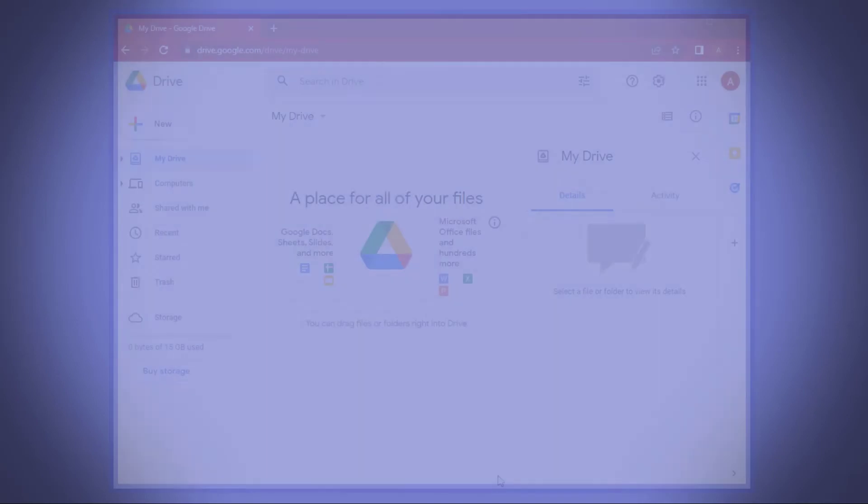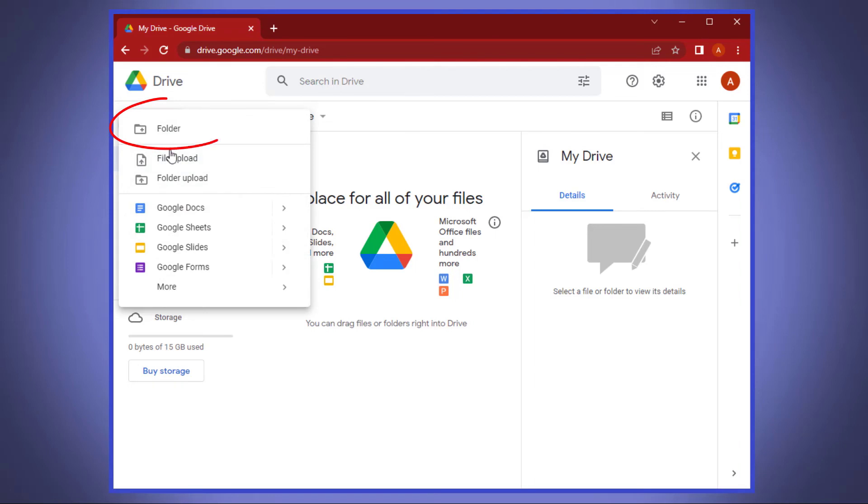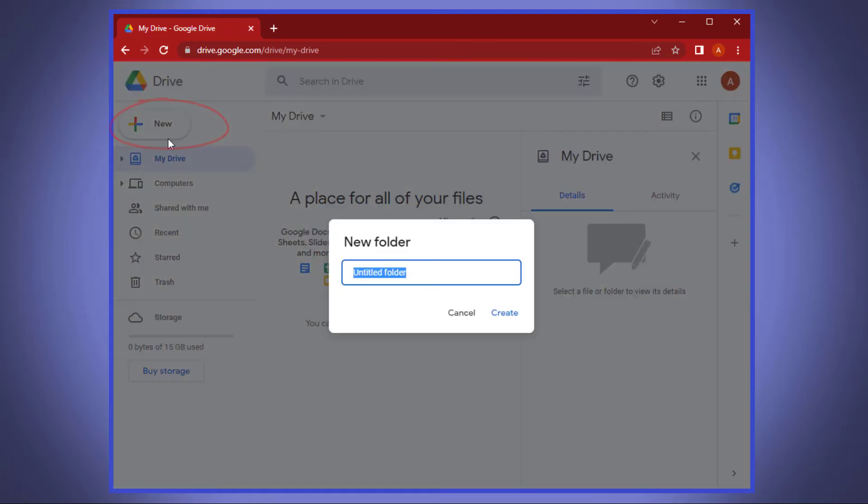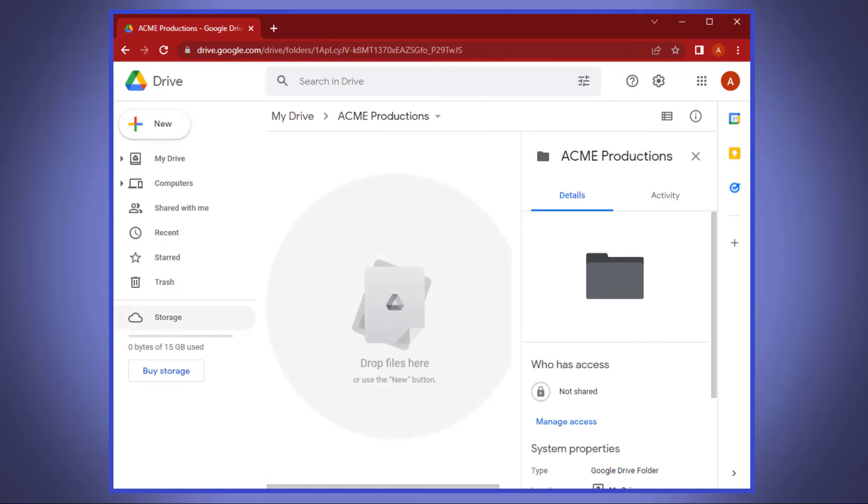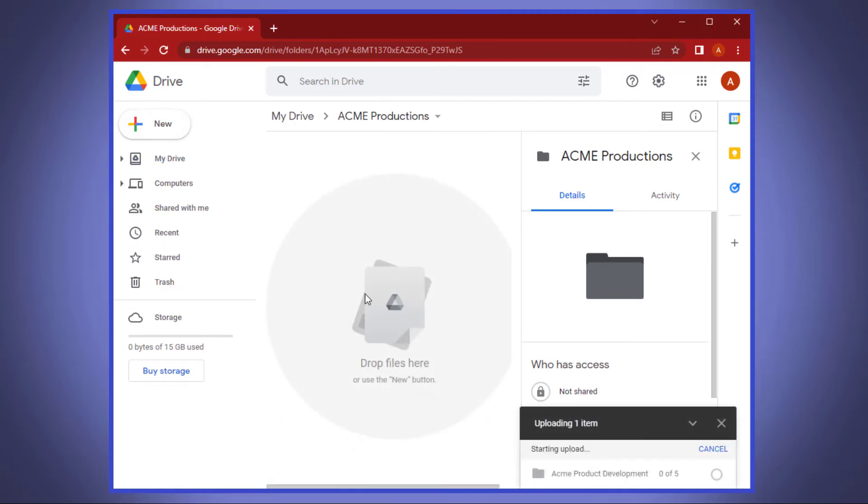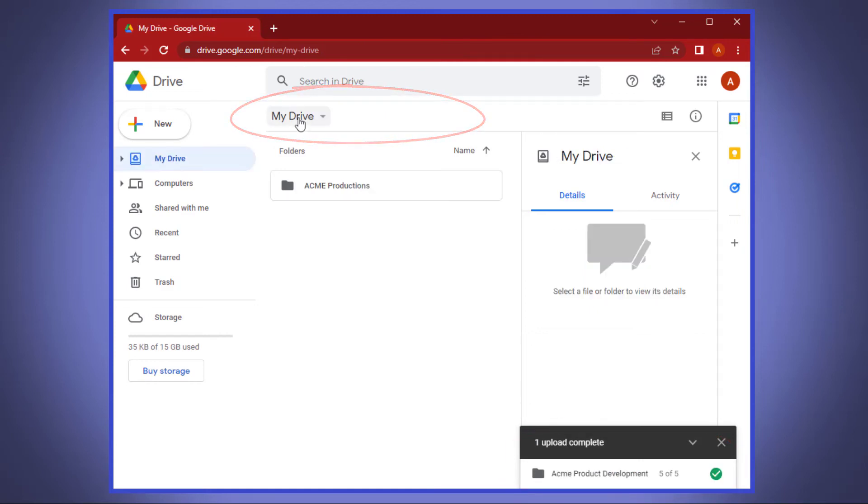Once in there, simply go to the upper left-hand corner and click Create and then select Folder. Name it something related to the organization, then double-click the folder to enter it. Once in the folder, you simply drag and drop the folders you created into the blank area. Once everything is there, use your breadcrumb navigation to back out of the folder.